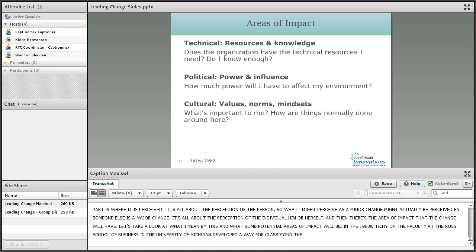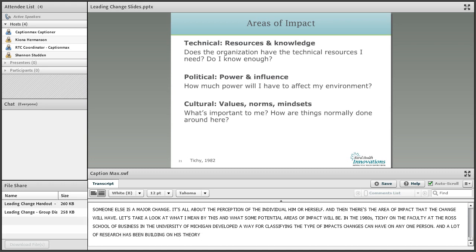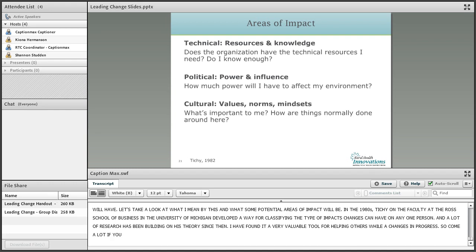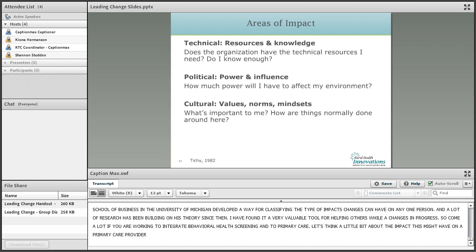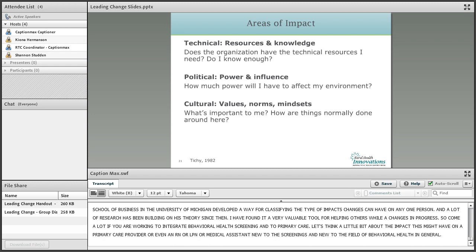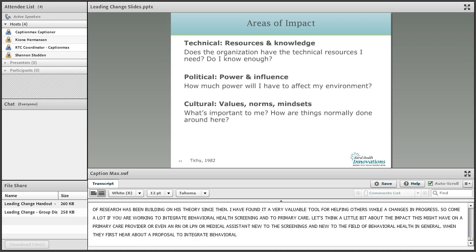In the 1980s, Noel Tichy, on the faculty at the Ross School of Business at the University of Michigan, developed a way for classifying the types of impact that changes can have on any given person, and a lot of research has been building on his theory since then. I've found it to be a really valuable tool for helping others while a change is in progress. So a lot of you are working to integrate behavioral health screening into primary care — let's take that as an example and think about the impact this might have on a primary care provider, or even a RN, LPN, or medical assistant new to behavioral health screenings.